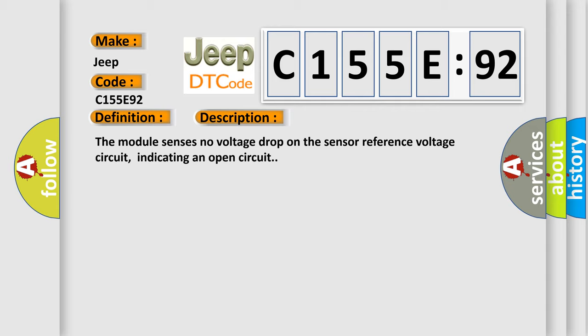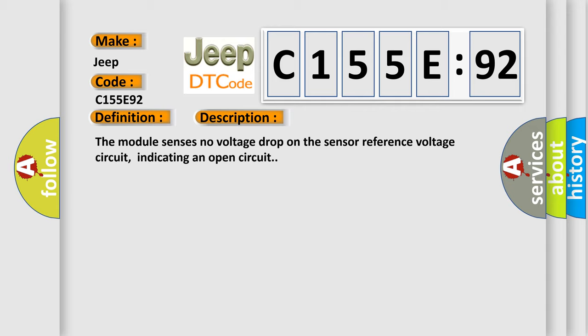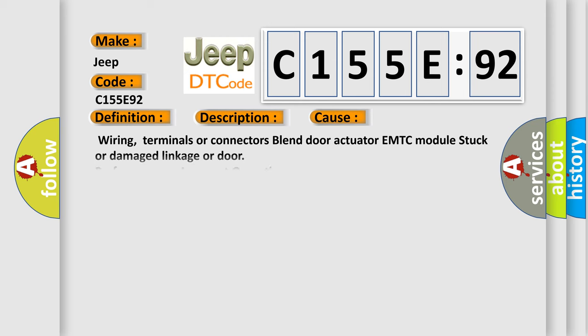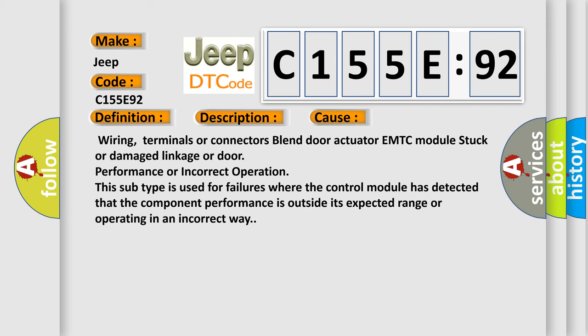This diagnostic error occurs most often in these cases: wiring, terminals or connectors; blend door actuator EMTC module stuck or damaged linkage or door; performance or incorrect operation. This subtype is used for failures where the control module has detected that the component performance is outside its expected range or operating in an incorrect way.